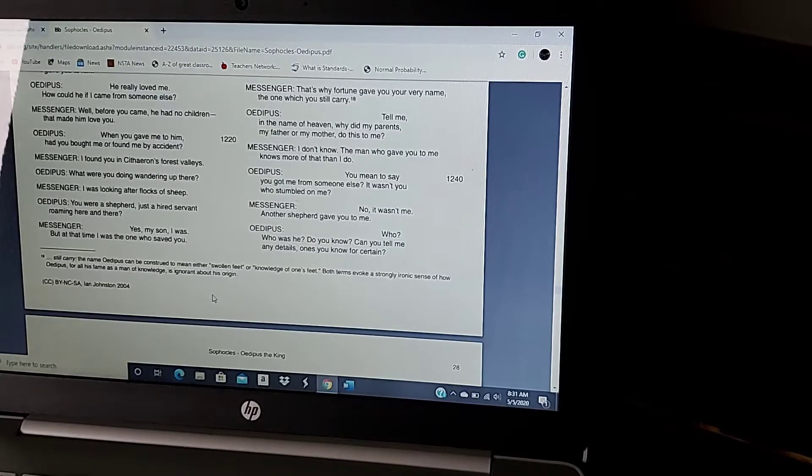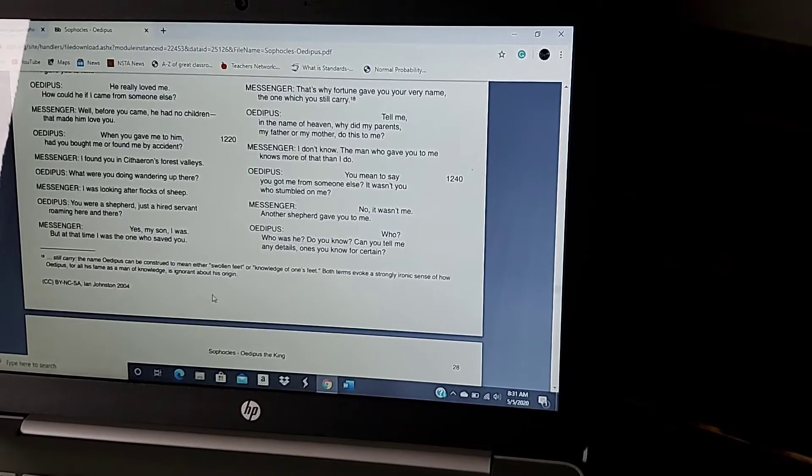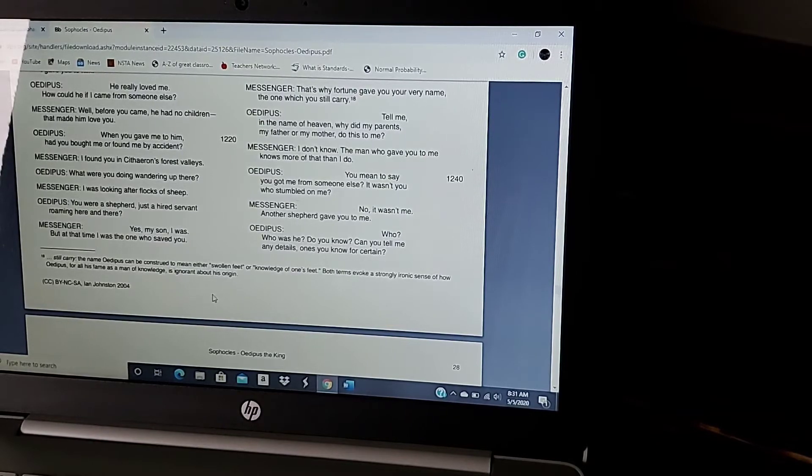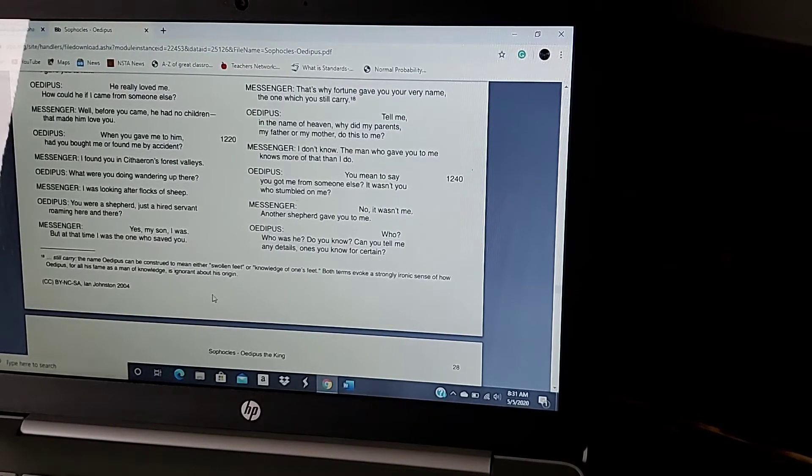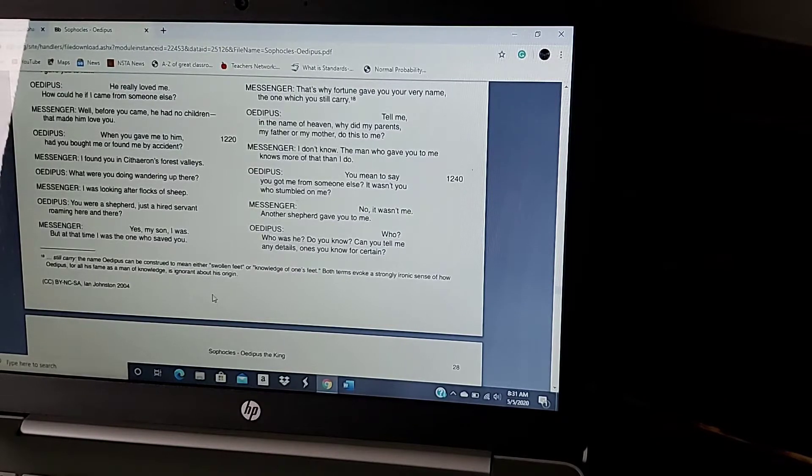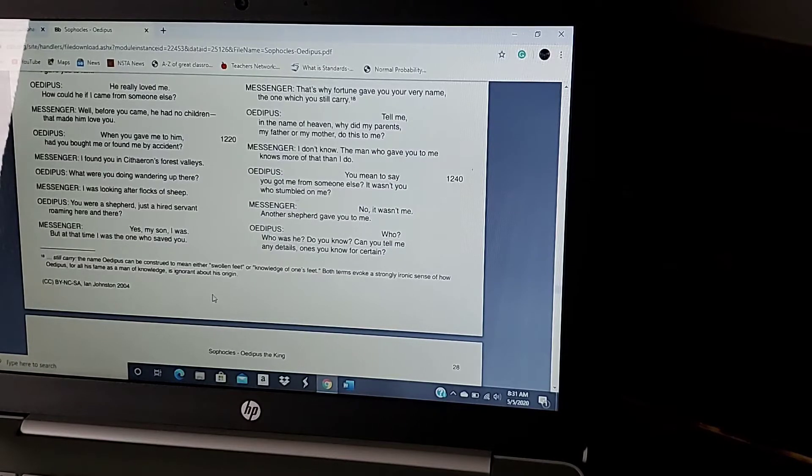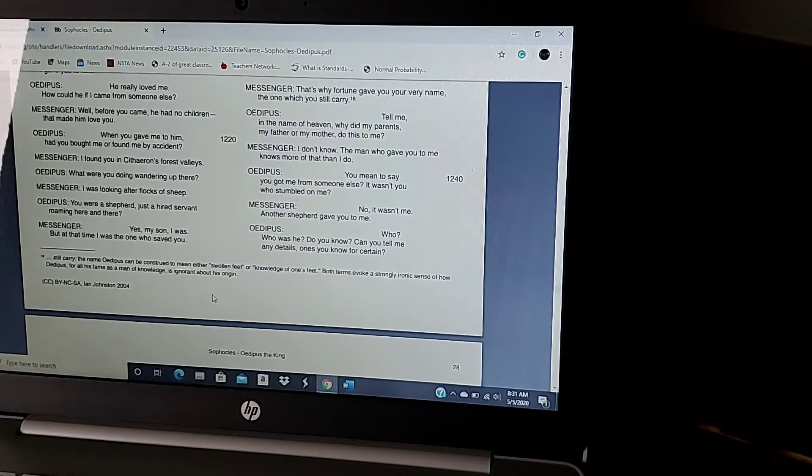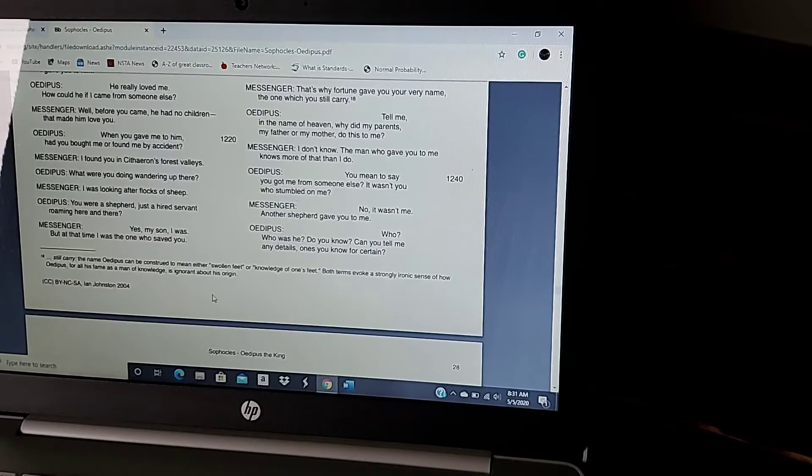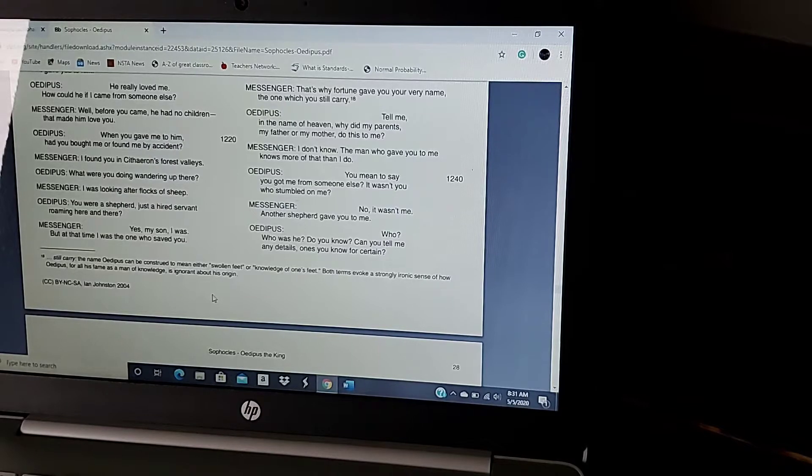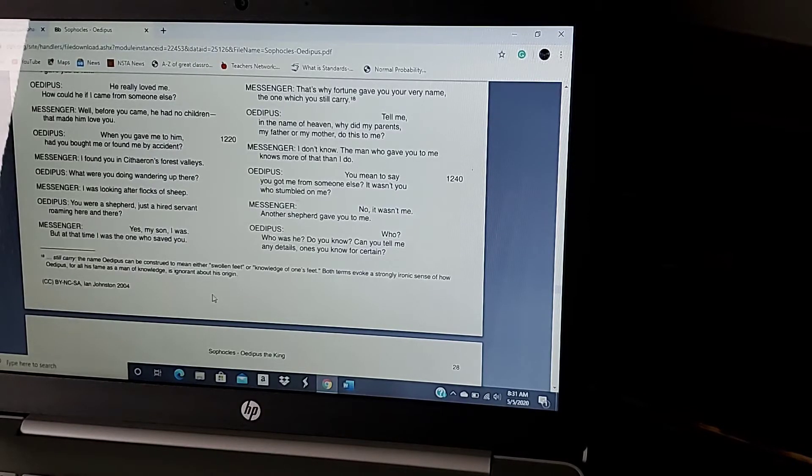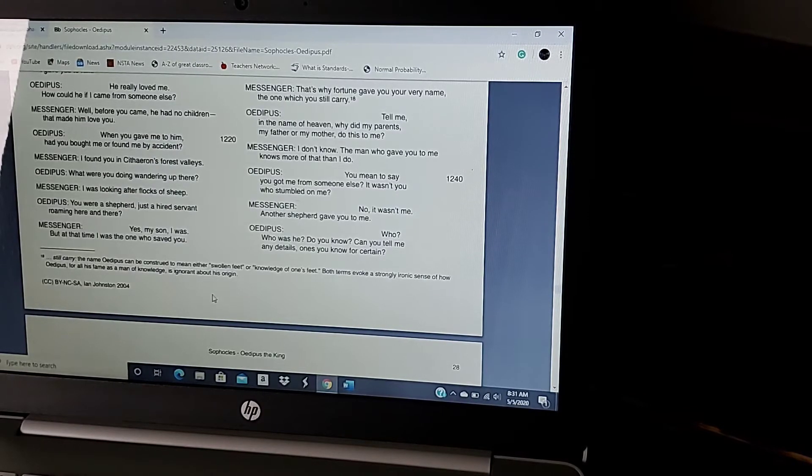But Jocasta keeps trying to tell him, no, it could not possibly have been you, whenever it was prophesied that our son would kill King Laius, his father, we had his legs bound and thrown on the side of a mountain.